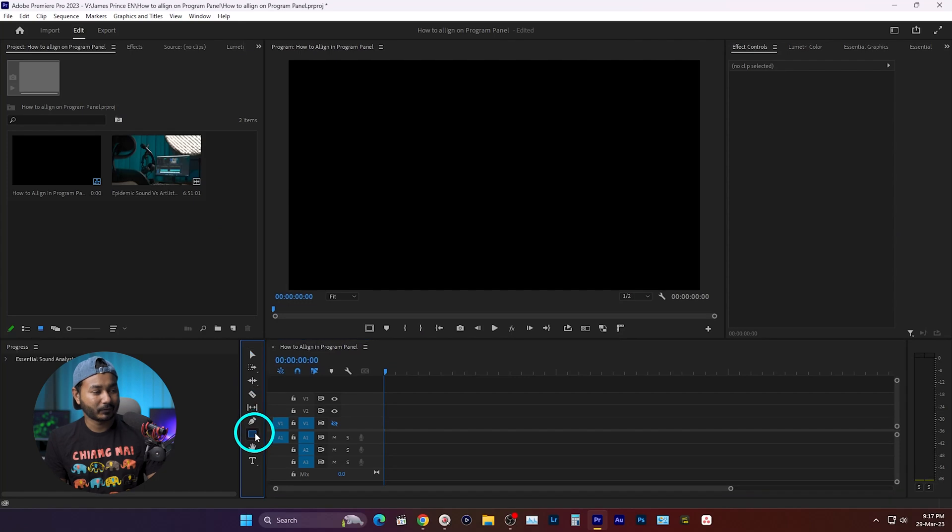In Adobe Premiere Pro, if you want to align text and shape, there are several ways. First, let's see how you can do that using the Essential Graphics panel.